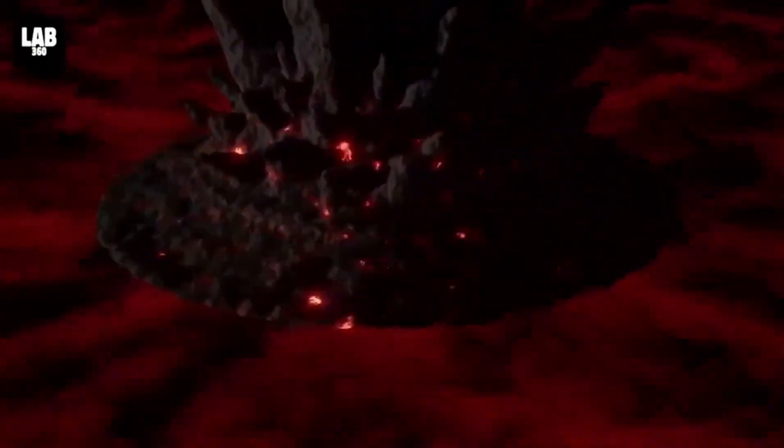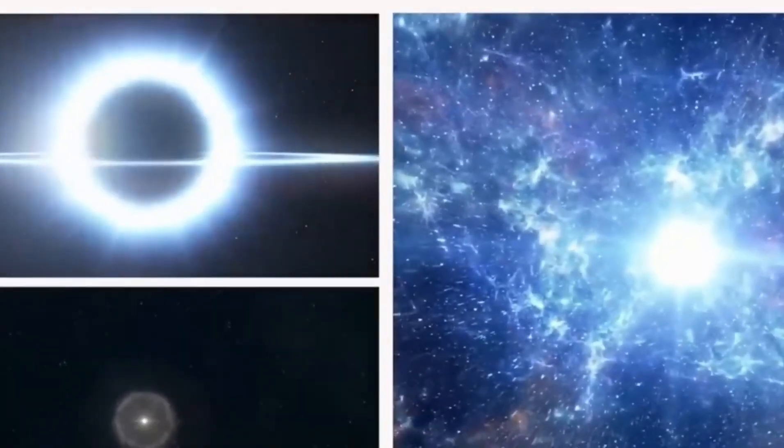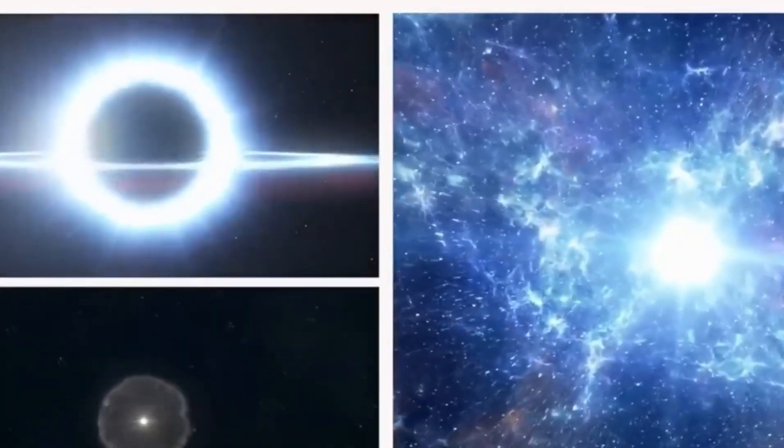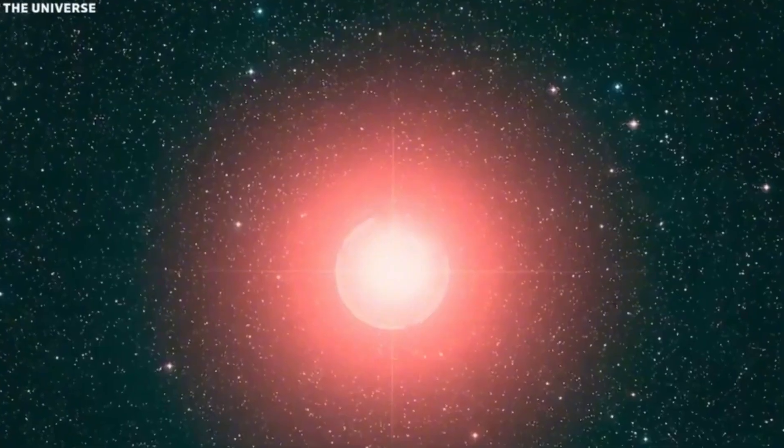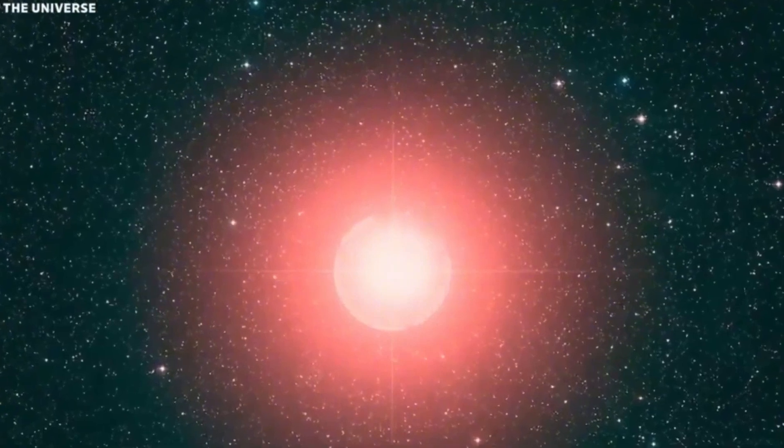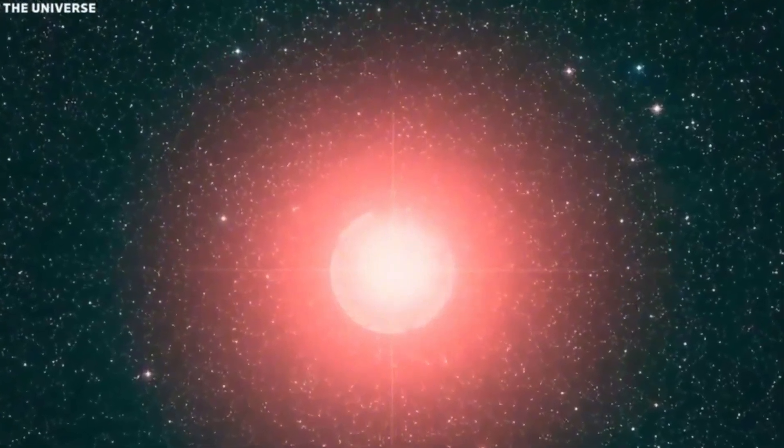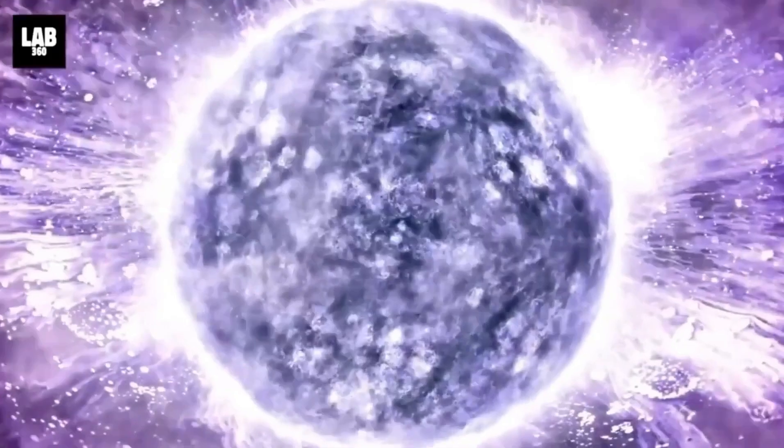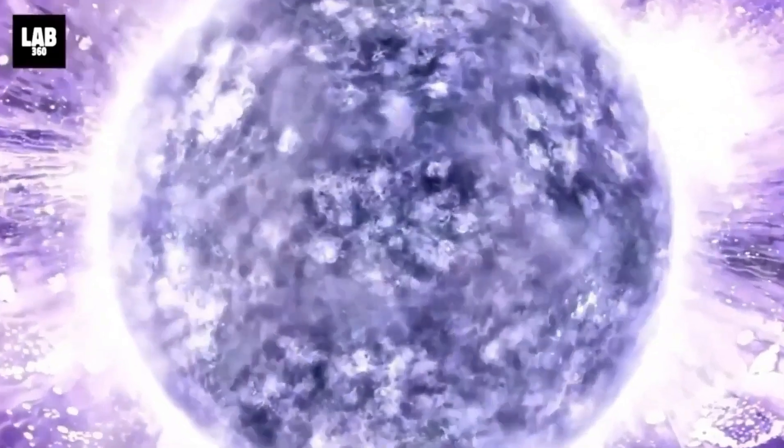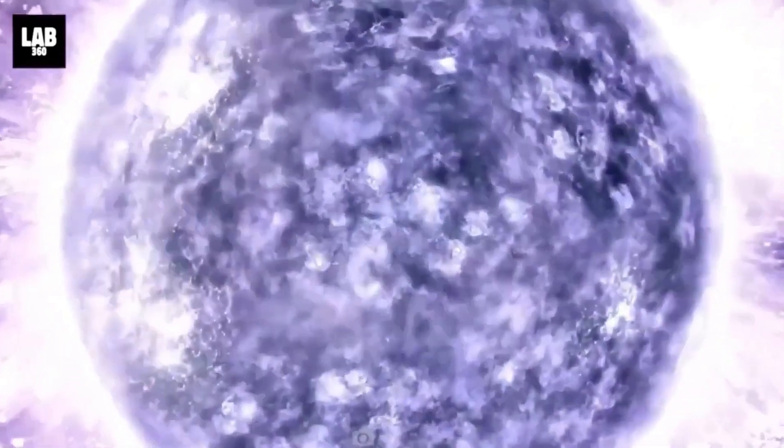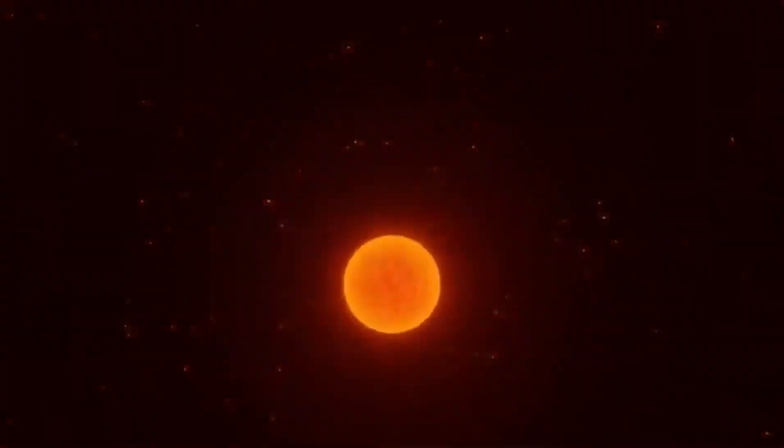Betelgeuse, around 650 light years away in Orion, isn't just any star. It's a red supergiant, incredibly bright, over 100,000 times brighter than our sun. Betelgeuse is special not only for its brightness, but also for its role in human culture.